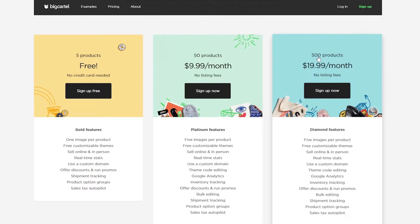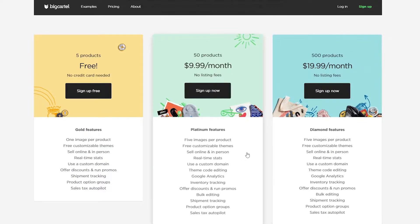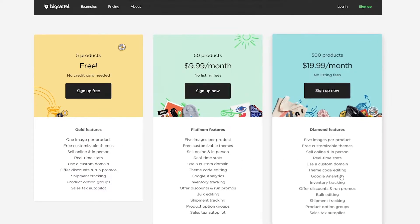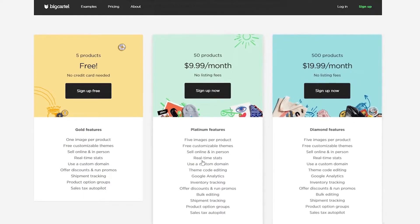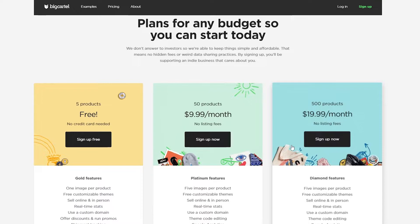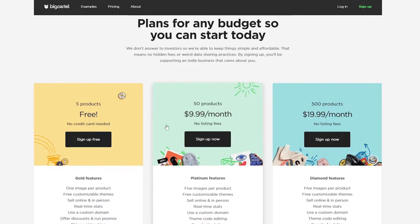The Pro plan is $19.99 per month and includes 500 products with diamond features — five images per product, free customizable themes, and everything else. Comparing it to the Standard plan, the features are essentially the same; the real difference is 50 products on Standard versus 500 on Pro. So depending on how many products you need, you can choose accordingly.